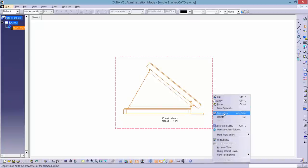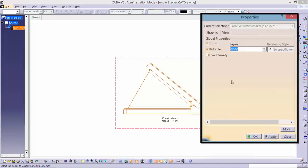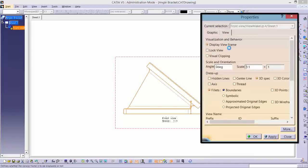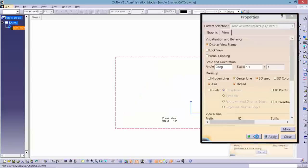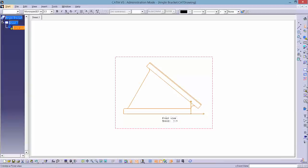Now right click on the border of the view or on the tree and select properties. The dress-up features, such as axis, threads, and hidden lines can be adjusted for each view. For this drawing, select these features and uncheck the fillet as it is confusing and takes away from the more important features.